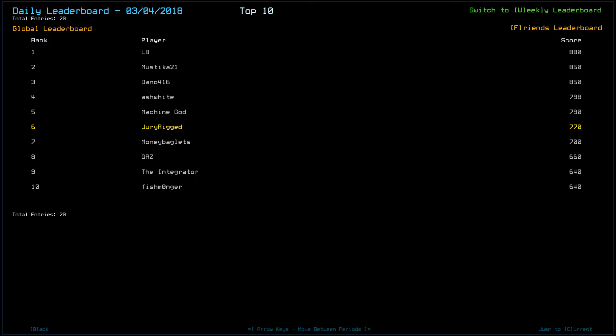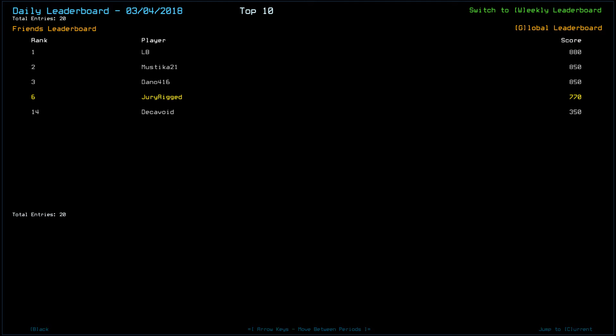Machine God, wow. It's 7pm, why am I tired or yawning? Excuse me. Machine God with a 790, I scored a 770, missing one scrap from R8, as LB pointed out. Money Baglets scored a 700, GRZ a 660, The Integrator a 640, along with Fishmonger a 640.